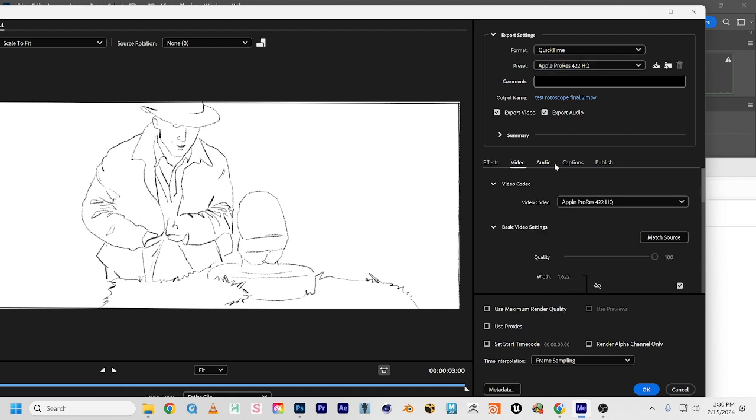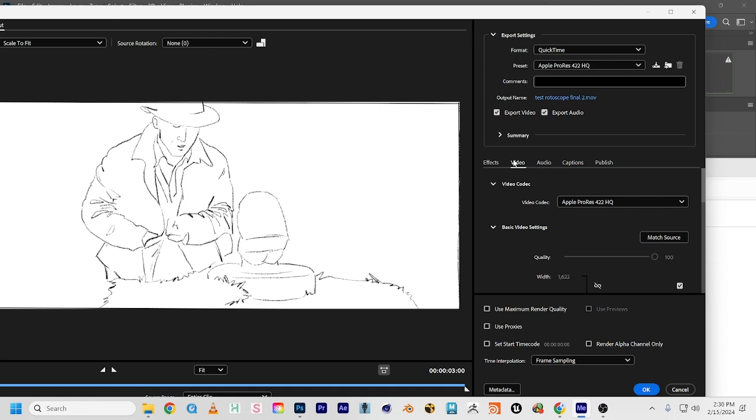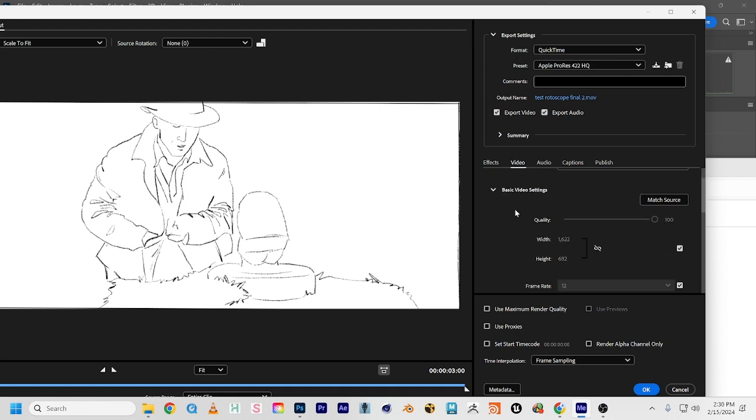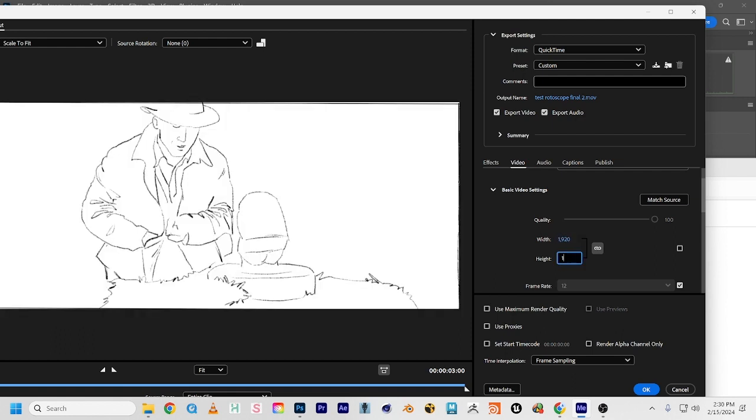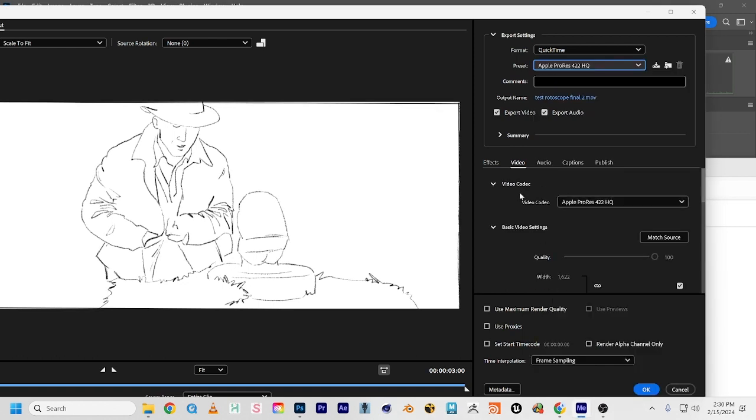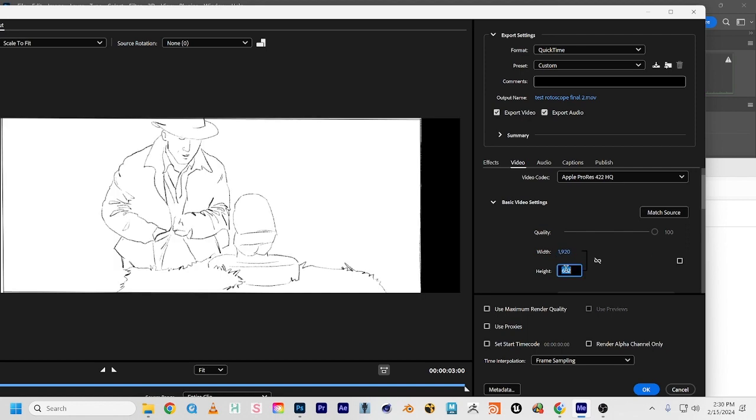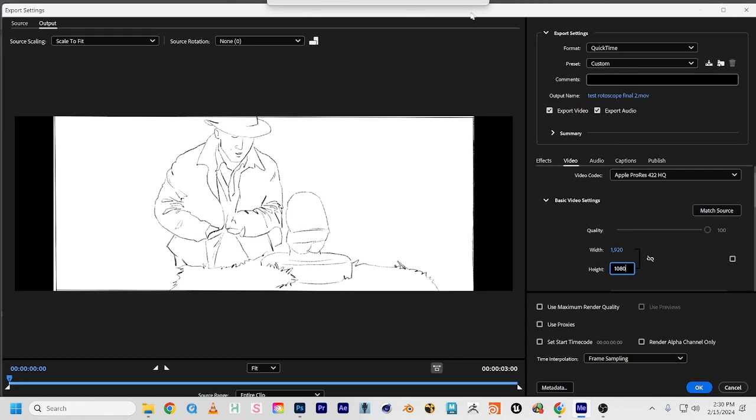In video, scroll down. We're going to uncheck this box and unlink these proportions, and then we'll just manually type in 1920 by 1080.